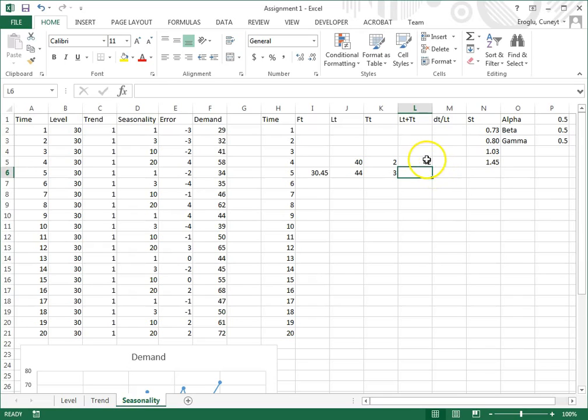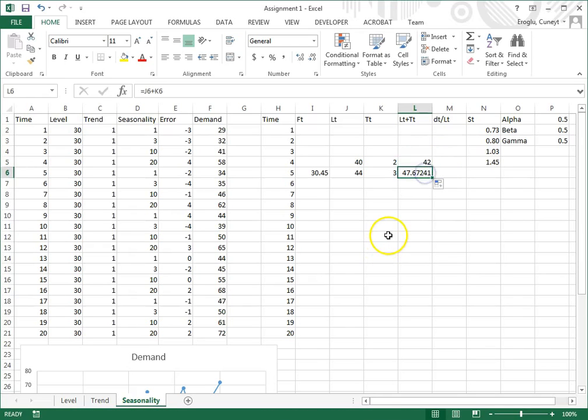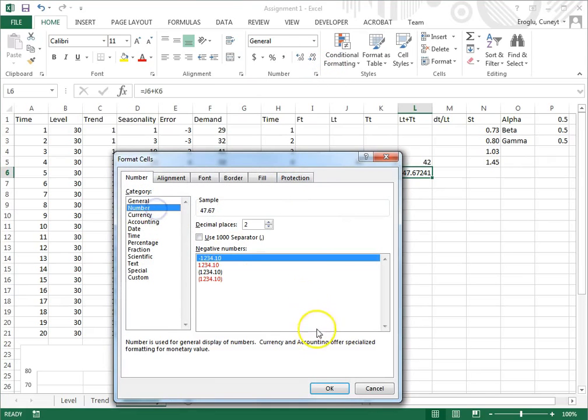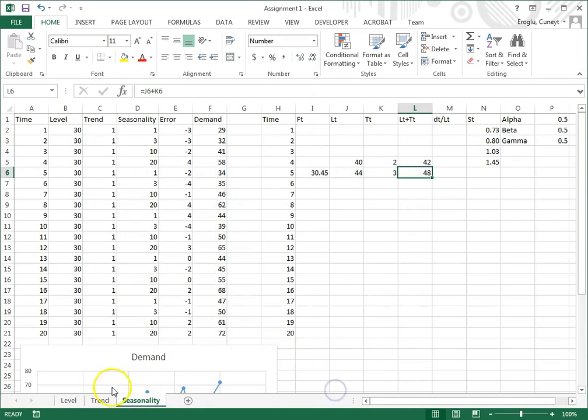Now I can copy this. Again, I want no decimals.